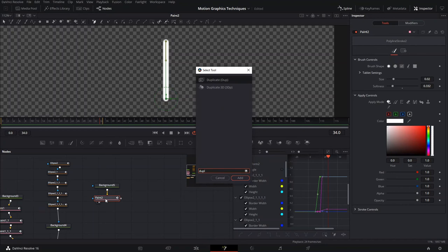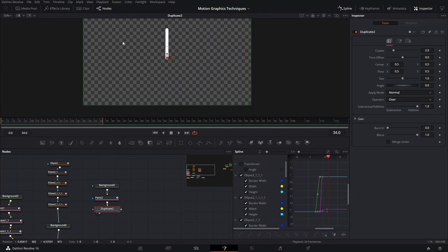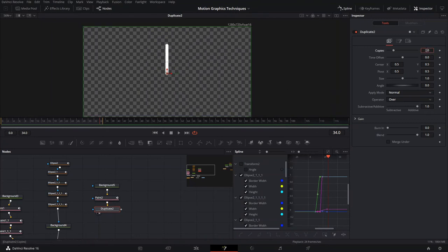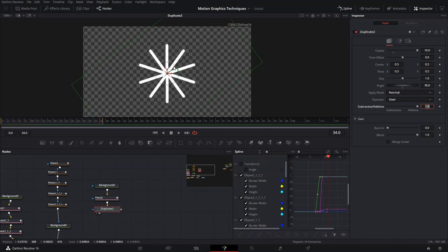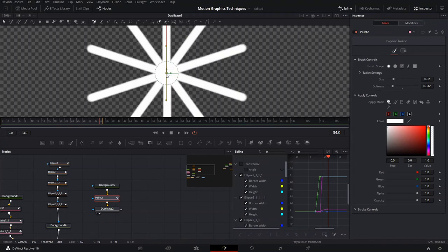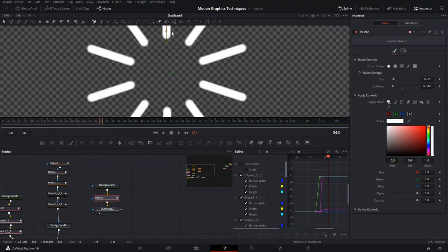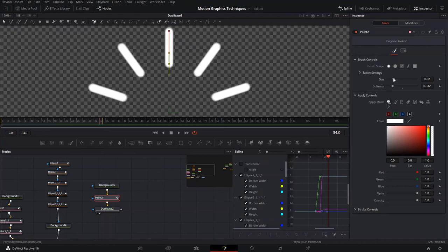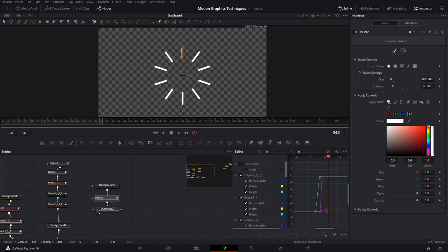We're going to use the duplicate tool to animate a cool circle effect behind our text. Add about 10 copies, then go to the angle and enter 360 divided by 10, which spaces them evenly around a full circle. Go back to the paint node, select that line — you can play around with it for a cool effect — make it a little smaller by holding Shift, and adjust the size to make it thinner. Play around with the movement tool to adjust the positioning.